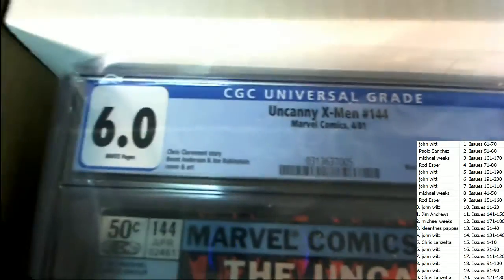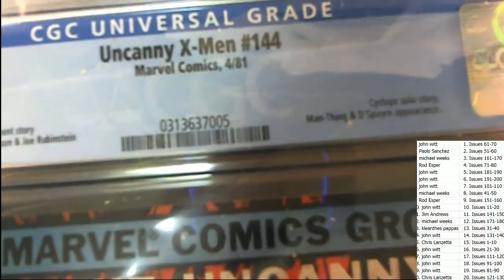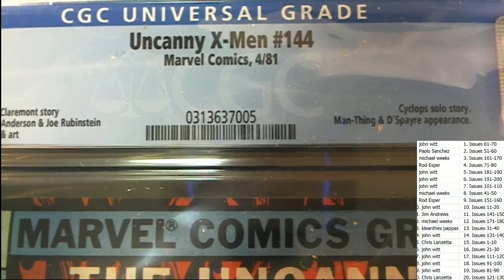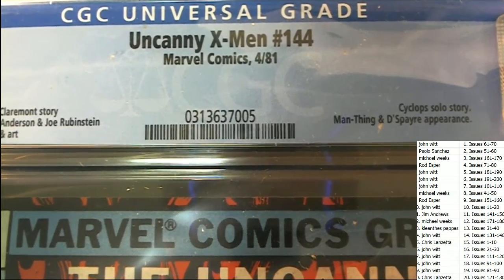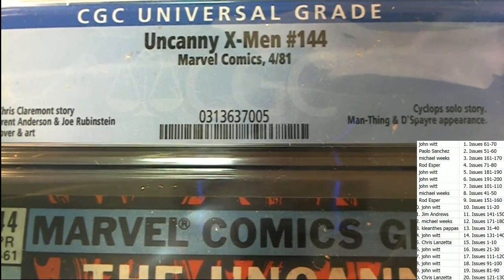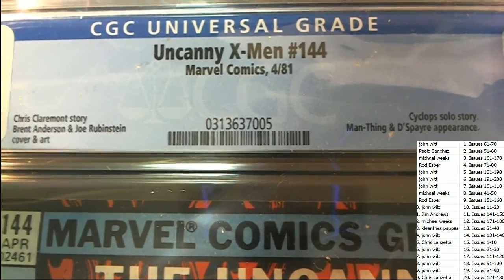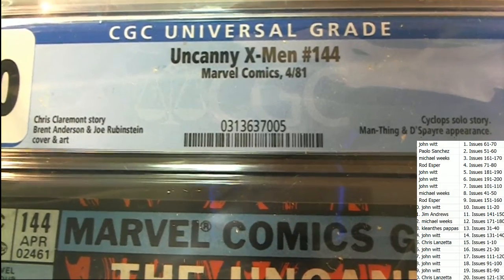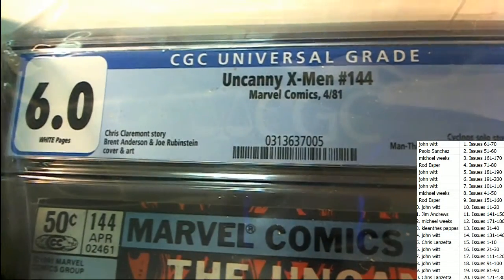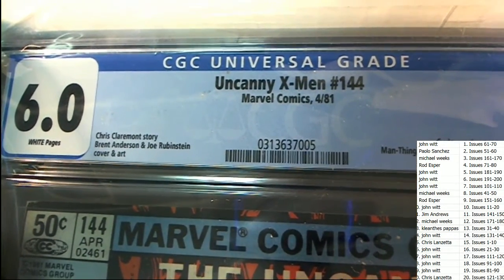And it looks like we have a 6.0 grade, Cyclops solo story, and an appearance by Man-Thing. This came out in 1981 and is number 144.